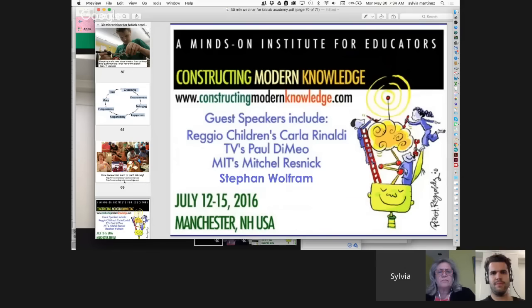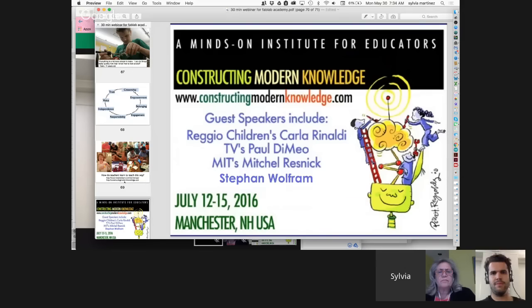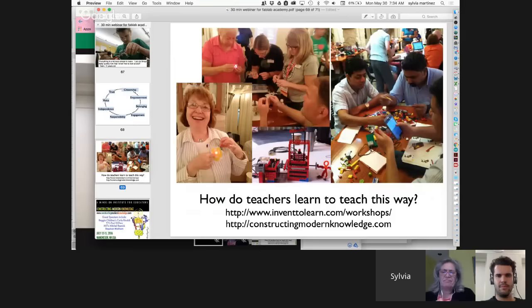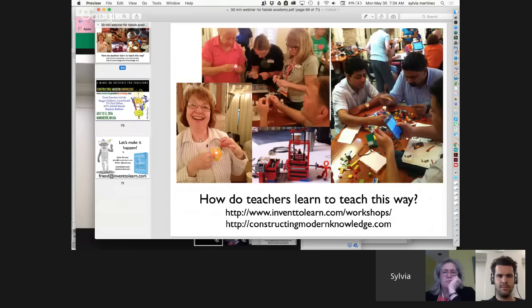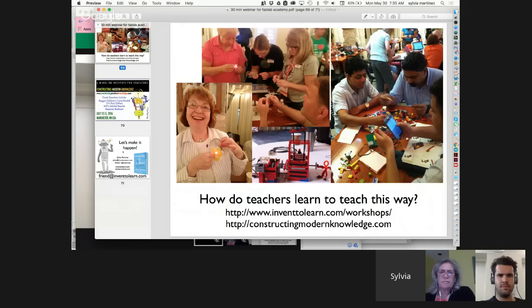Gary Stager and I run events all over the world. One coming up is a four-day summer institute in New Hampshire. We have speakers, but most of the time teachers spend doing fabulous projects — they work with Lego, build things, make stuff that lights up, and have a fantastic time. It puts them in the mindset of being a learner again. We ask them: deliberately take off your teacher hat, don't think about curriculum, don't think about how this will play out in the classroom. Be a learner, feel what that feels like — and then we'll talk about how to make the classroom work. I want to open this up to questions.